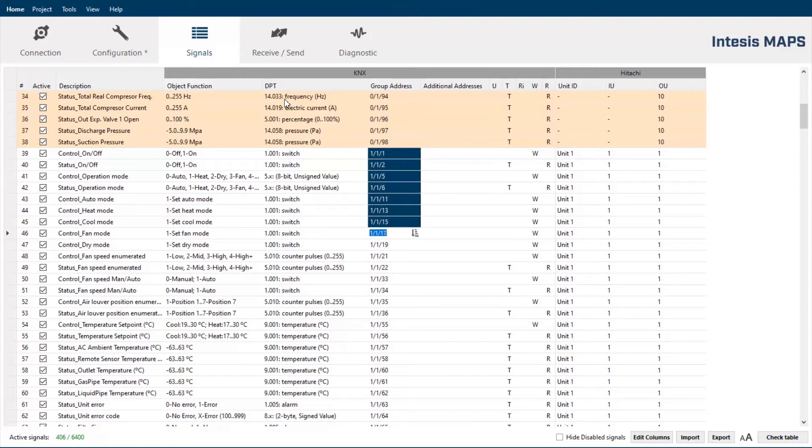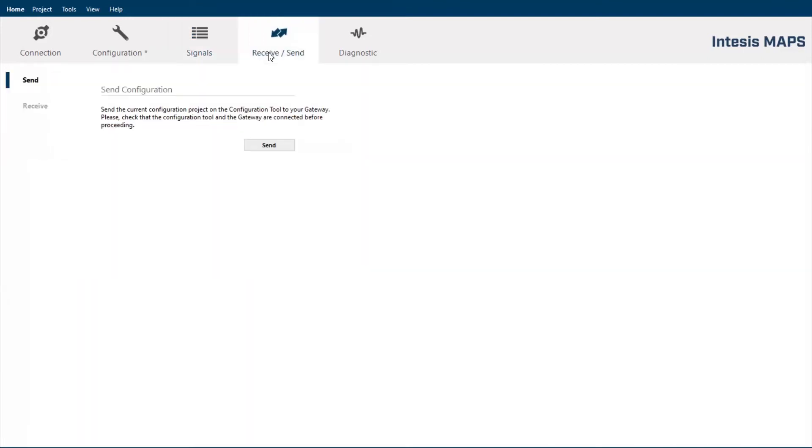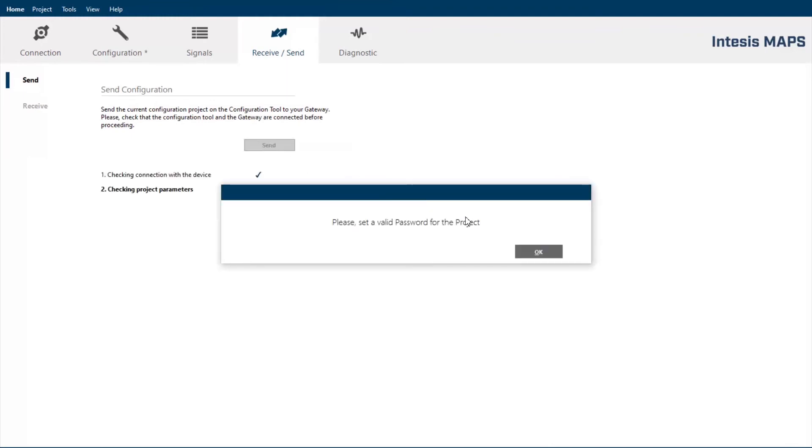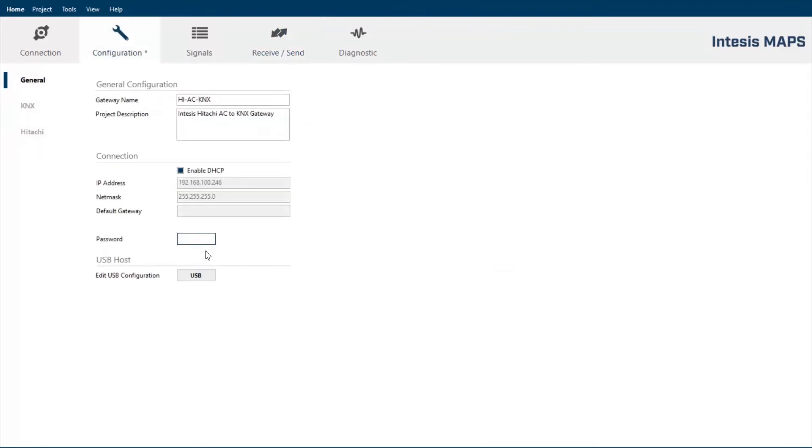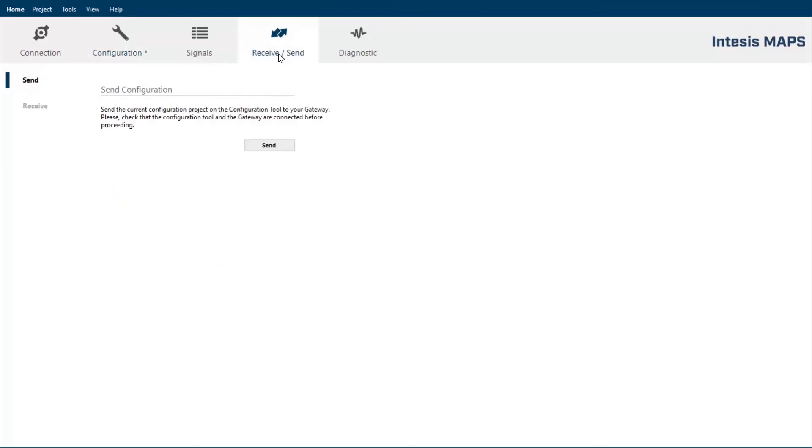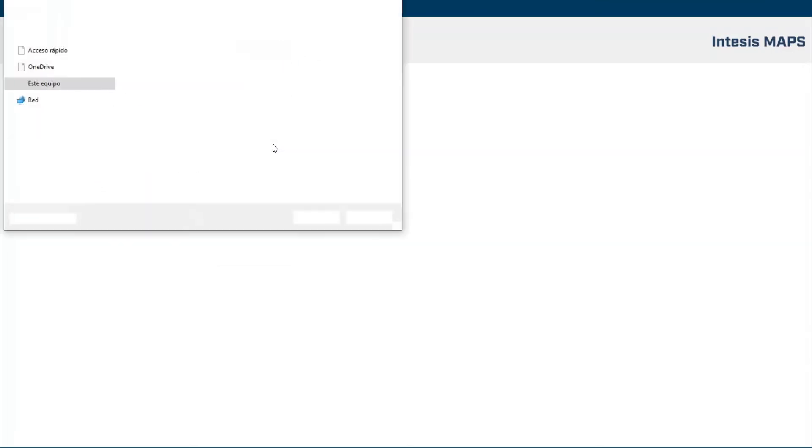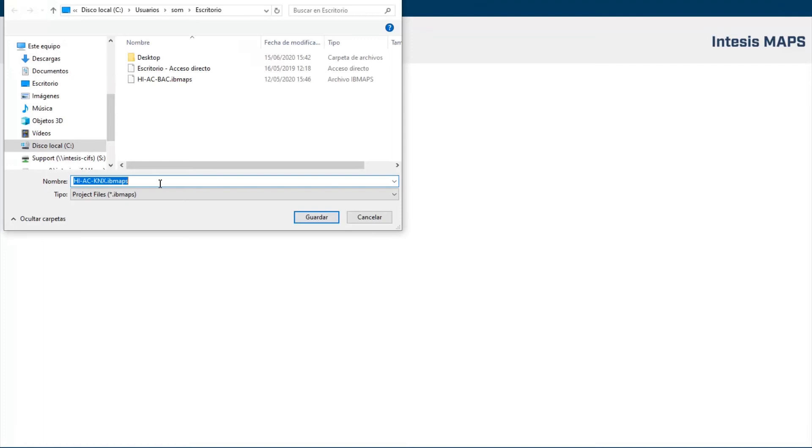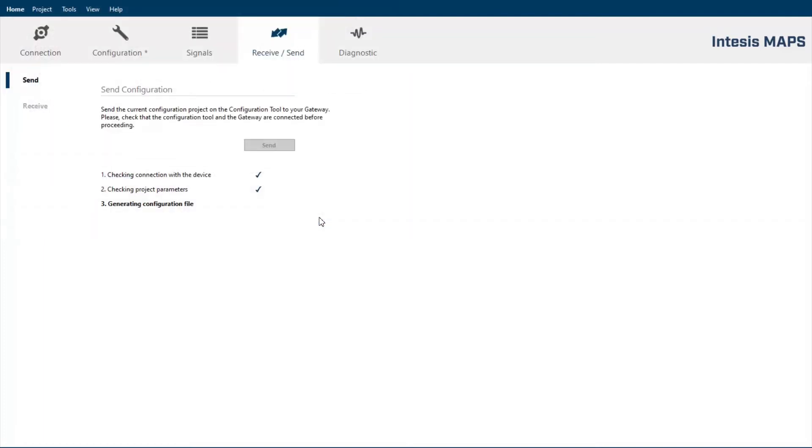Once you have defined the correct group addresses of the signals you want to integrate into KNX, we have to jump into the next step. Here is where we send the project configuration into the gateway. Remember that you have to set a valid password for the IP communication. In this way, we ensure a secure connection by using the IP communication. I define a password and I come back again into the receive and send step and send the configuration of the gateway. I save the project and then wait for the configuration to be sent.